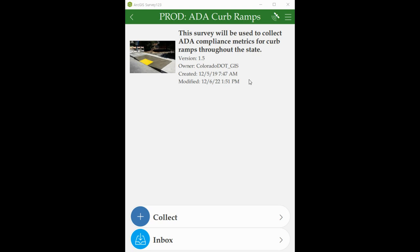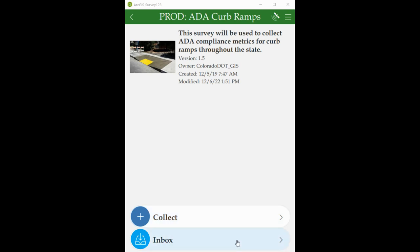To start, you will find two folders: collect and inbox. Use collect to start a new survey not in the database, or use inbox if the ramp is in the database. Both folders show the same questions. Let's start with inbox.